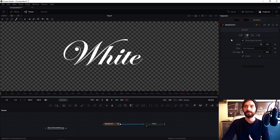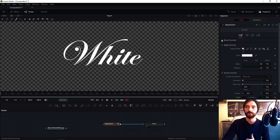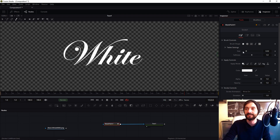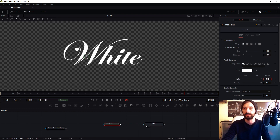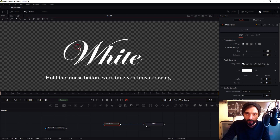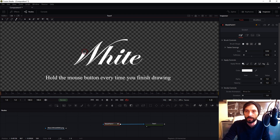Go back to tools and in your control, in brush control select your size and softness. I think in my case a good result is 0.40. Go back to the first frame and you draw on your text. If you do this more accurately of course you achieve a better result.